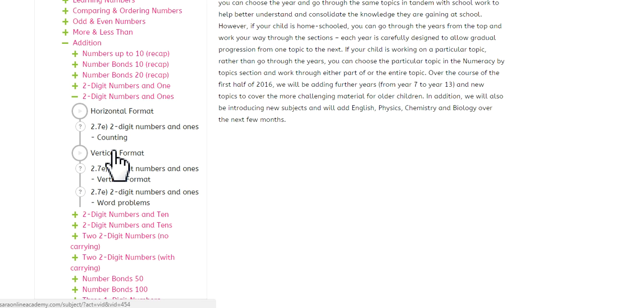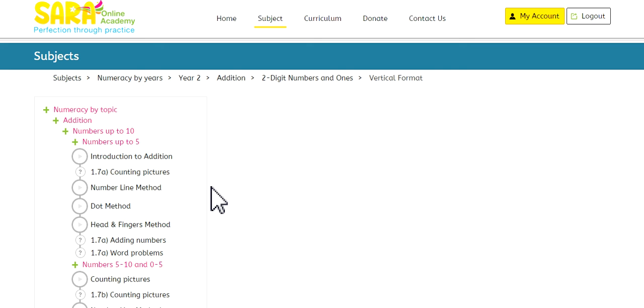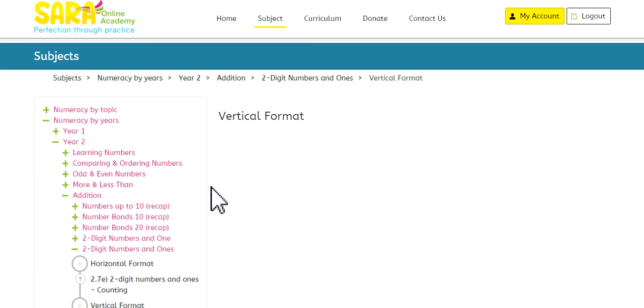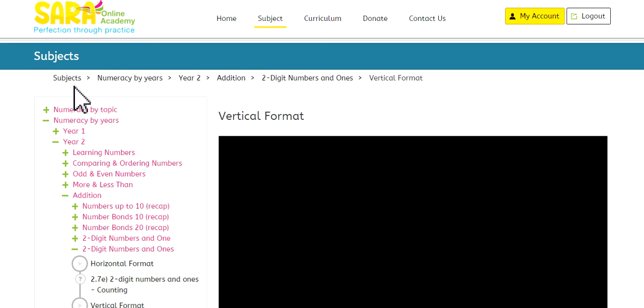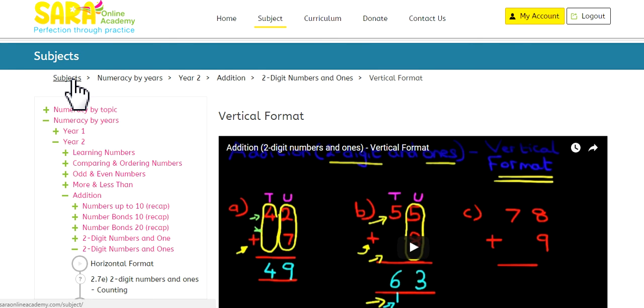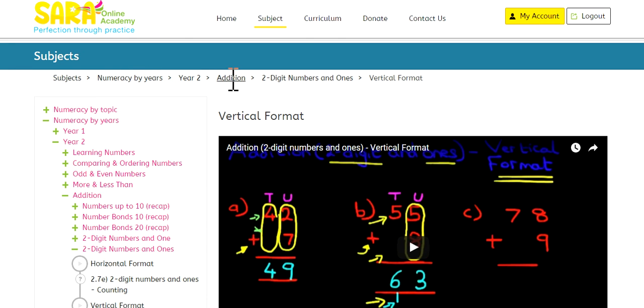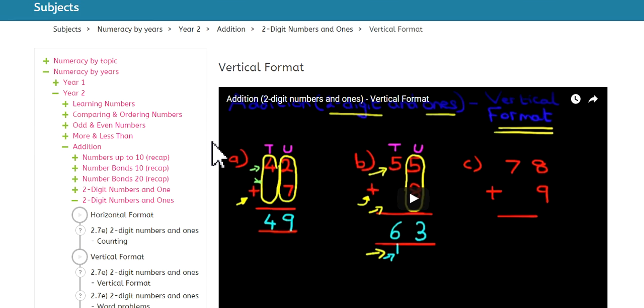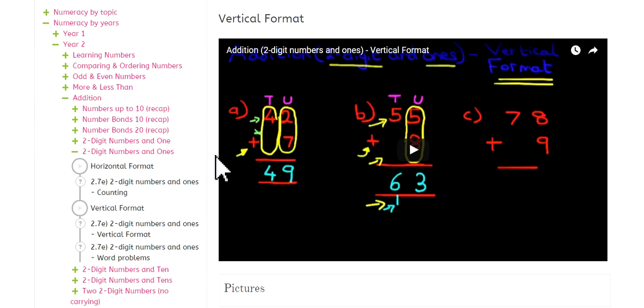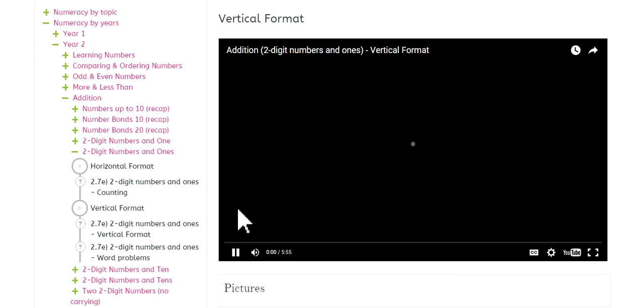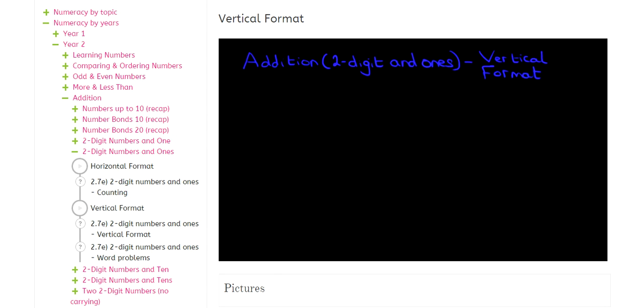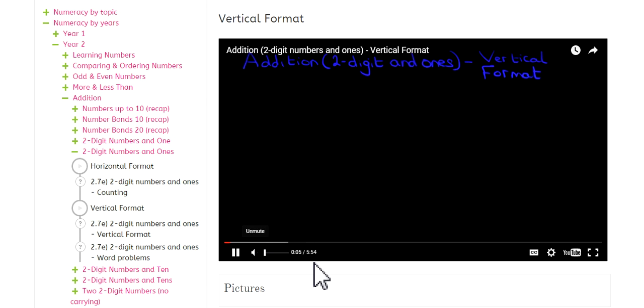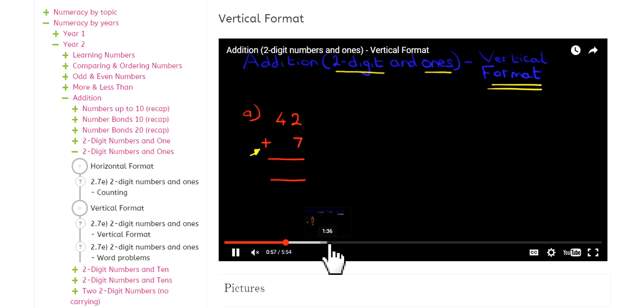So let's have a look at our first video. Let's go to the vertical format. And just whilst that is loading, on the top here, you can go back and forth very easily. Subjects, numeracy by years, year 2, addition, two-digit numbers and 1s. And we are now looking at the vertical format. So this is our video. And all of these are available on YouTube. You can play the video. And you can hear me in the background. I'll just turn that to mute. And the great thing about this is that you can go back and forth as much as you like.